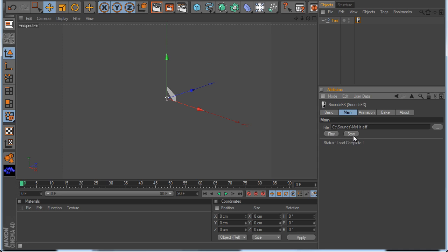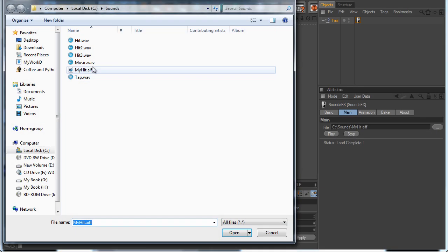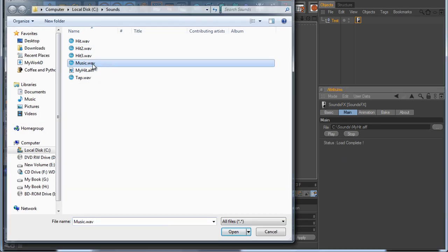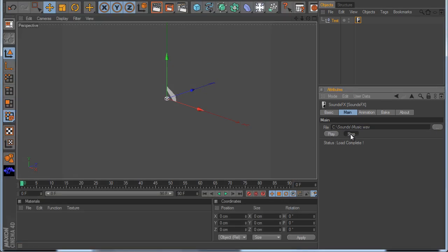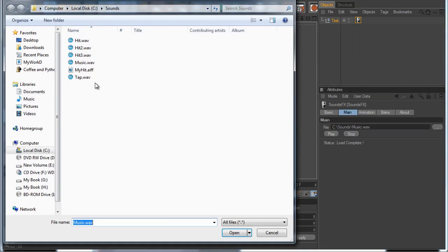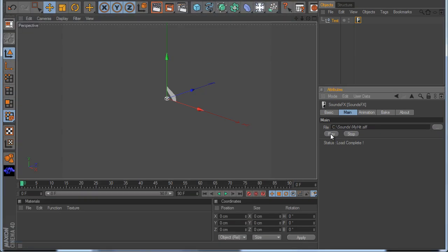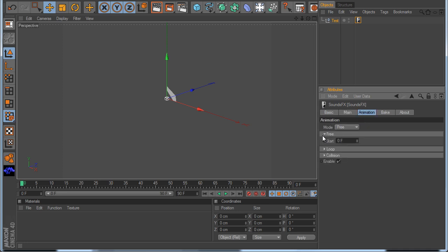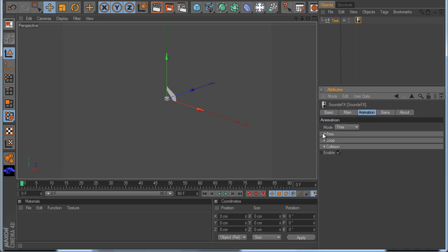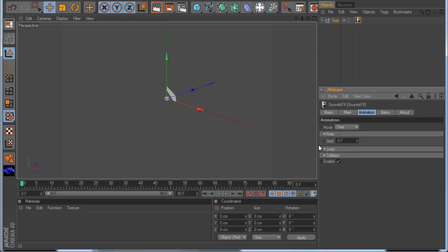This stop button stops the sound if you have music playing. For example, if I play the music I can stop it with this button. I open again my HIT file. So let's go on to animation. In animation mode we have three modes: Free, Loop, and Collision. We start with the free mode.